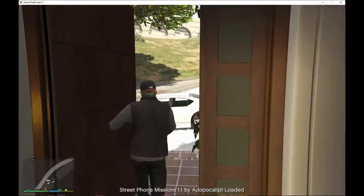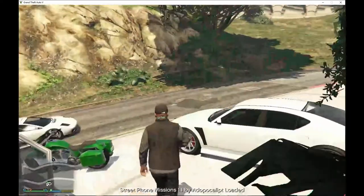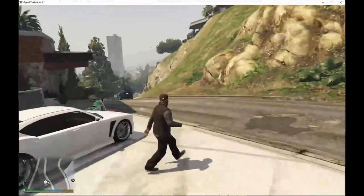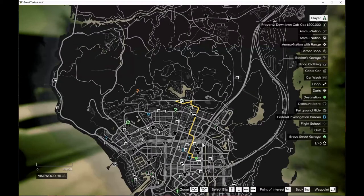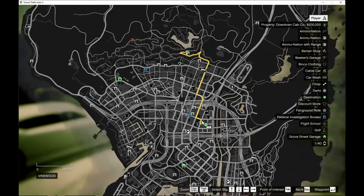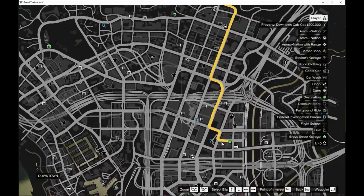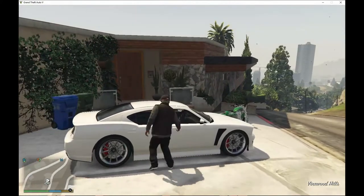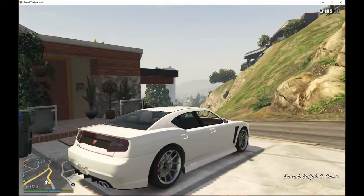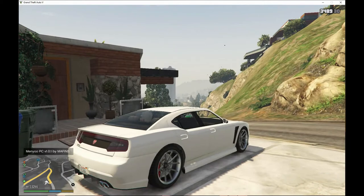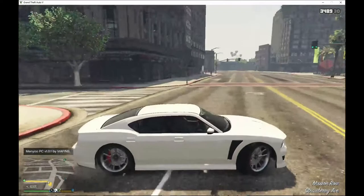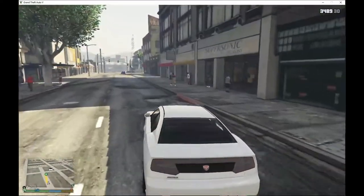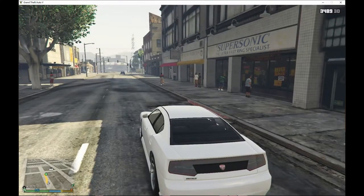Now we're here with Franklin, and as you can see the missions have already started. Open up your map and you can see the mission is already active. We're going to travel there — but rather than drive all the way over, we'll use the menu to teleport. Now we're here and we're going to drive a bit closer.